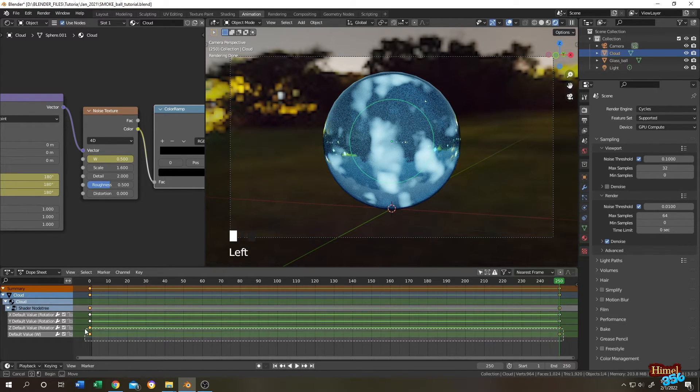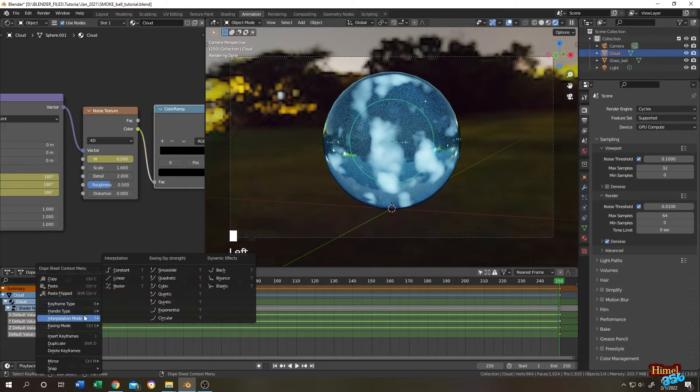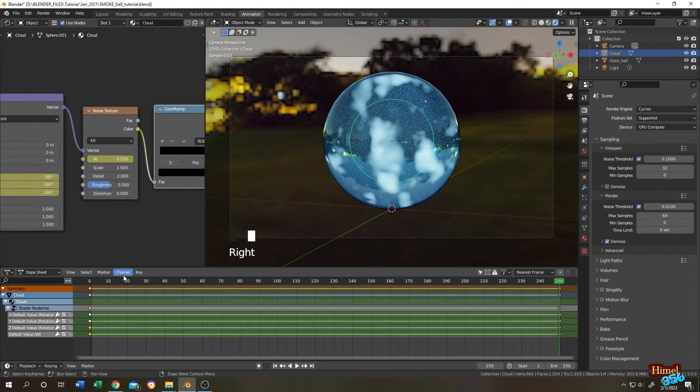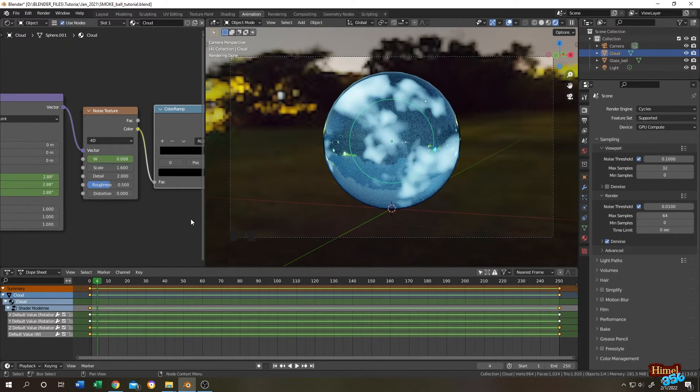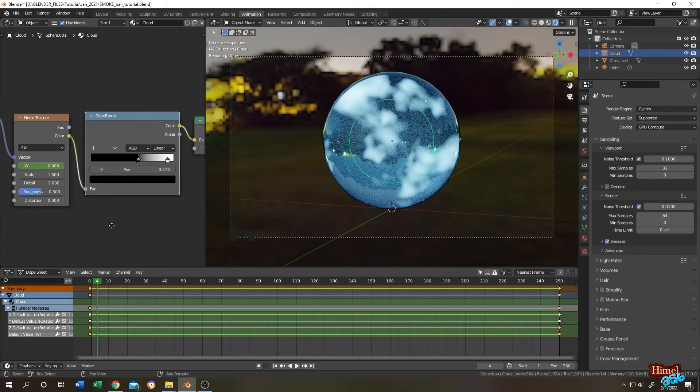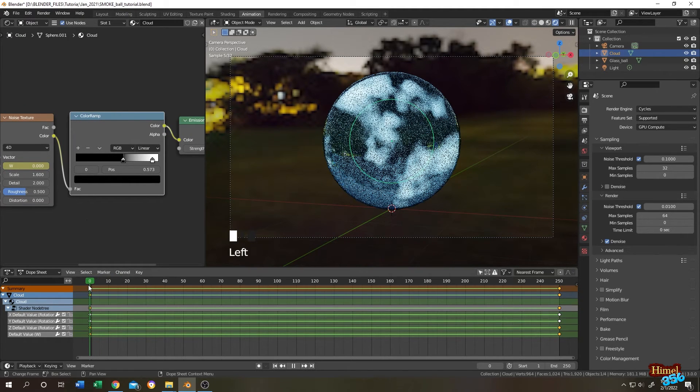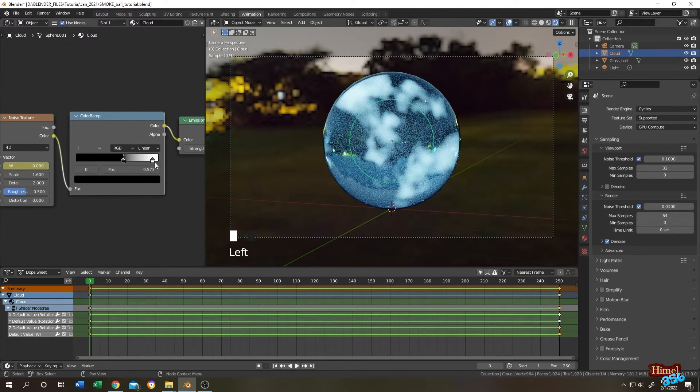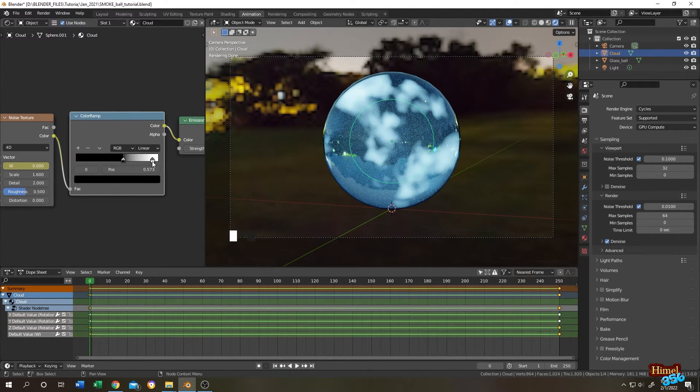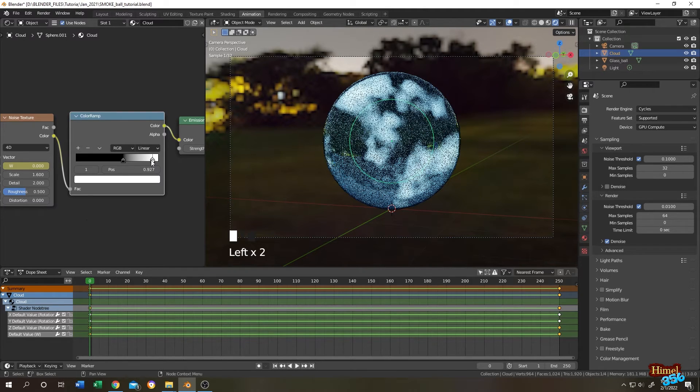Same, select both of them, right click, interpolation, linear. Now if you want to animate the color of the cloud, it's really simple. Go to first frame, so now the color is white. Click on the white color head.